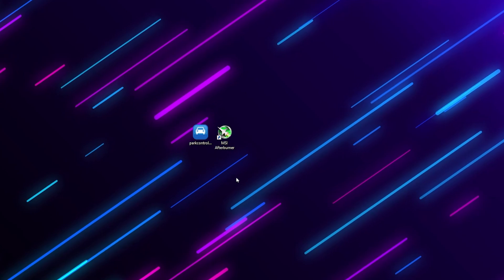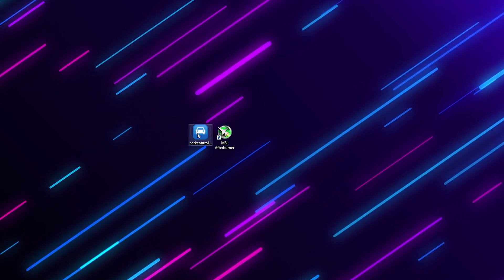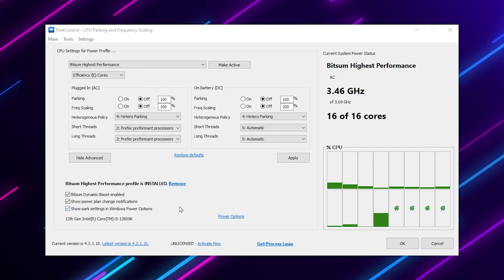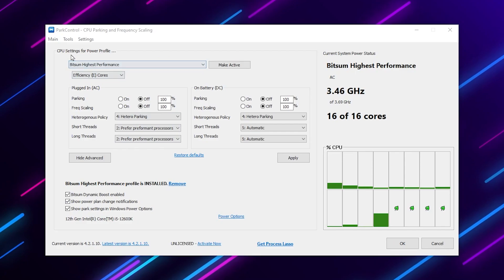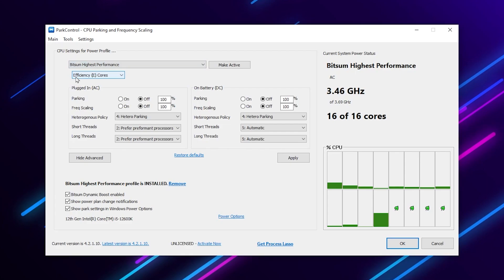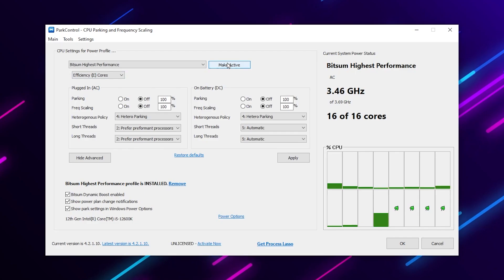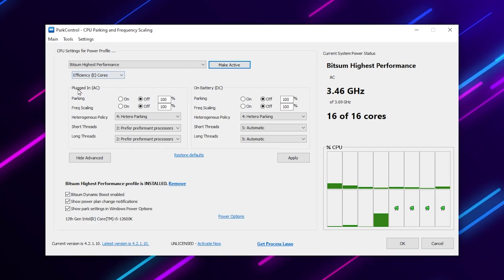Once you download the applications, first install Power Control — simply double-tap and install it. In the Power Control interface, go to CPU settings, click the power profile dropdown, and select 'Bitsum High Performance' power plan. Then go to Efficiency Core and click Make Active to apply this power plan.